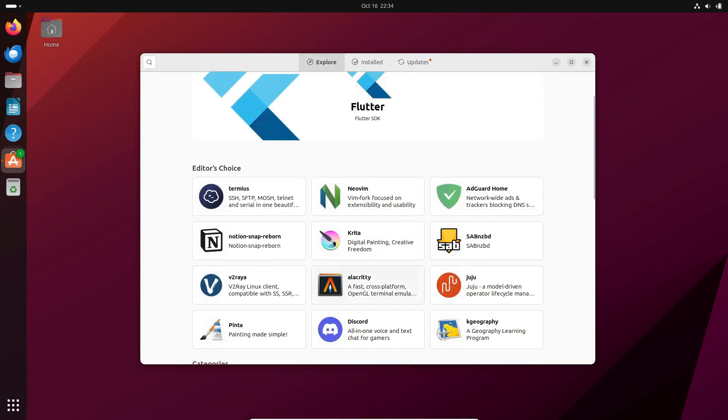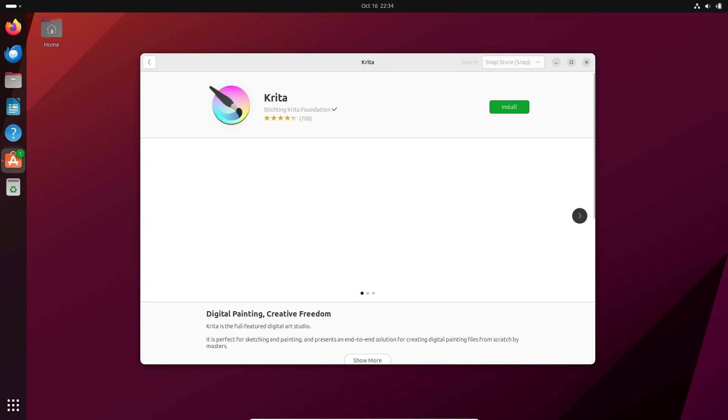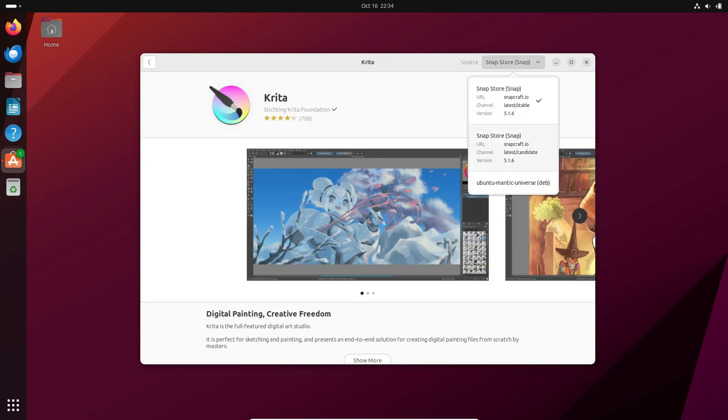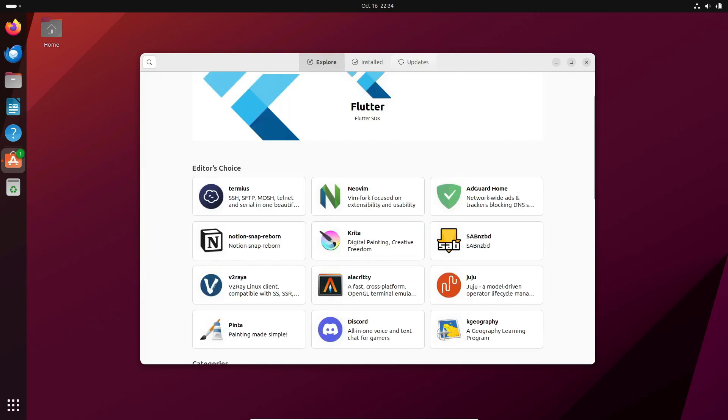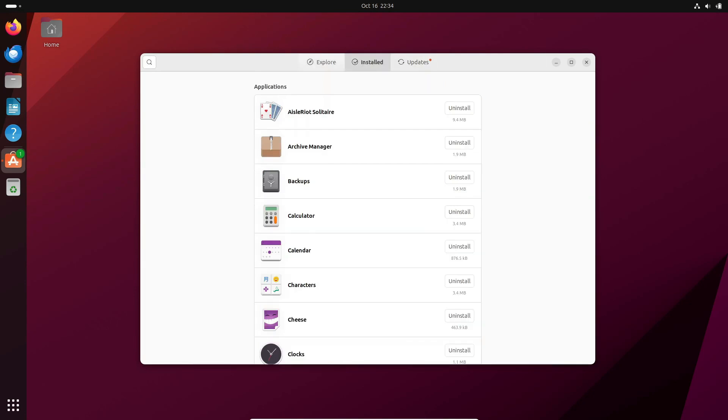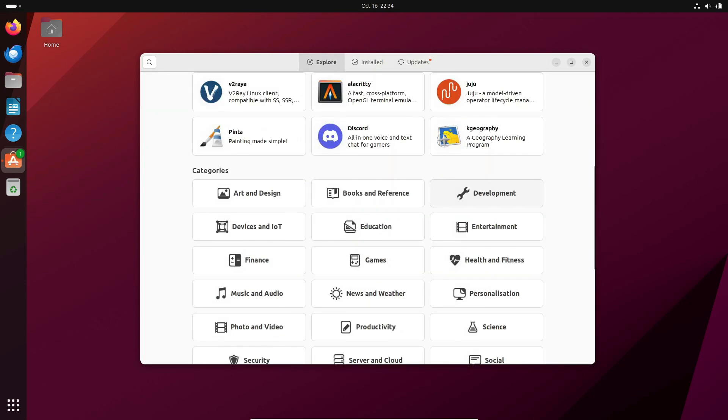Remember, these dates are tentative. As the development cycle progresses, things might shift a bit. We'll be keeping a close eye on it.